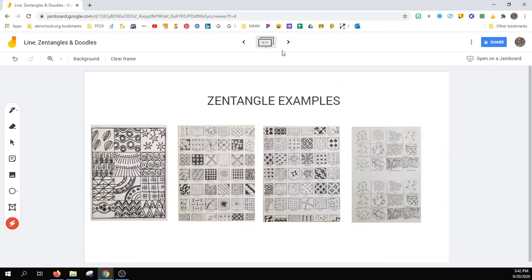Here are a few examples of Zentangles. You can borrow from these if you see fit. You can also look online to find more examples of Zentangles as well as YouTube tutorials.